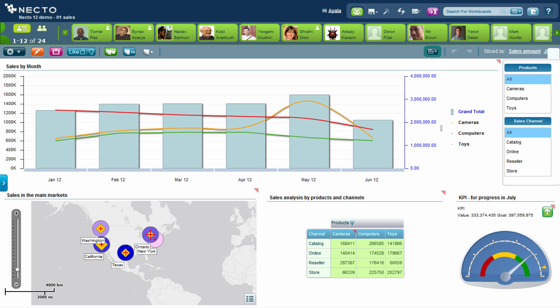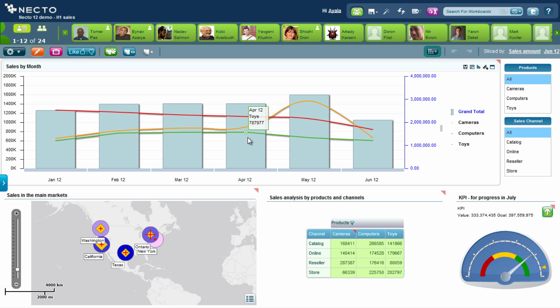Hello everyone and welcome to this Necto demonstration, in which we will explore sales analytics and compare our employees' performance and time-spending calendar analytics. As a sales director for a company that sells electronic products such as cameras, computers and toys, the first half of the year has just ended and I would like to analyze the sales results. What we are watching right now is Necto Warlords.